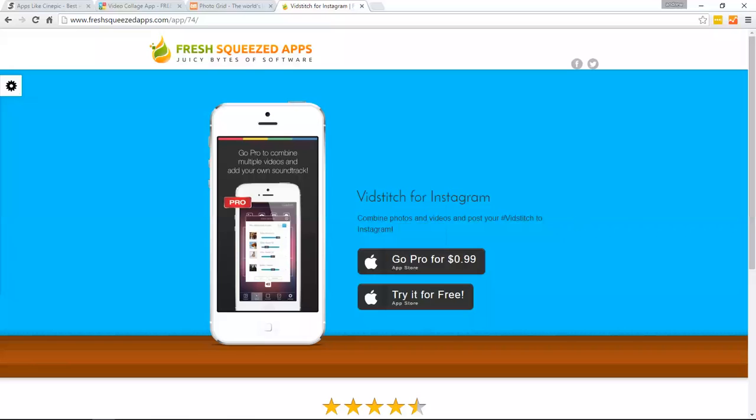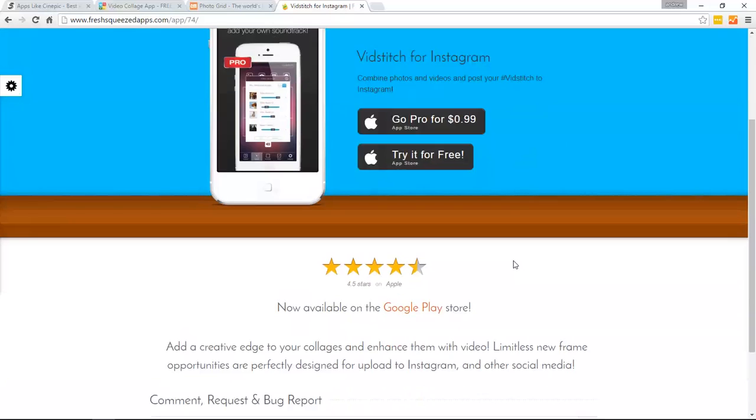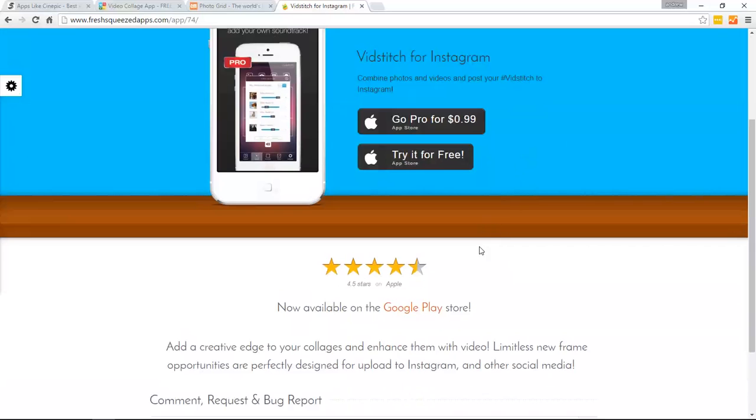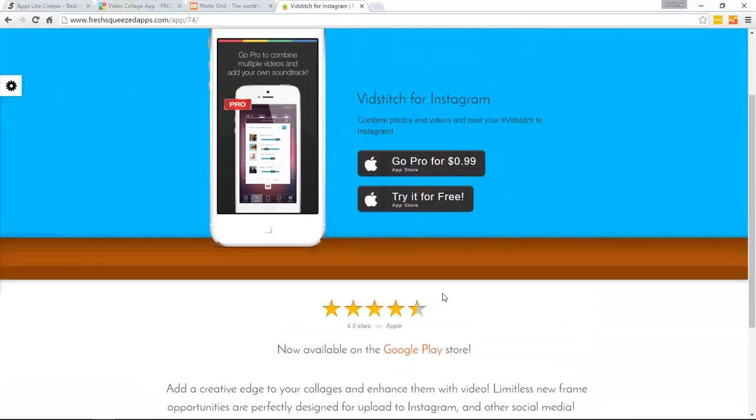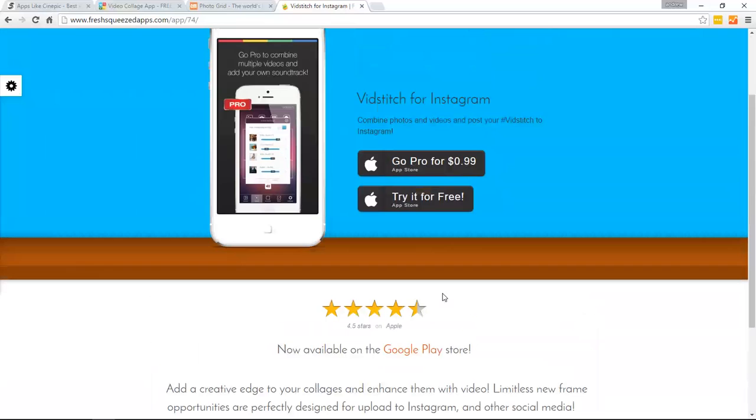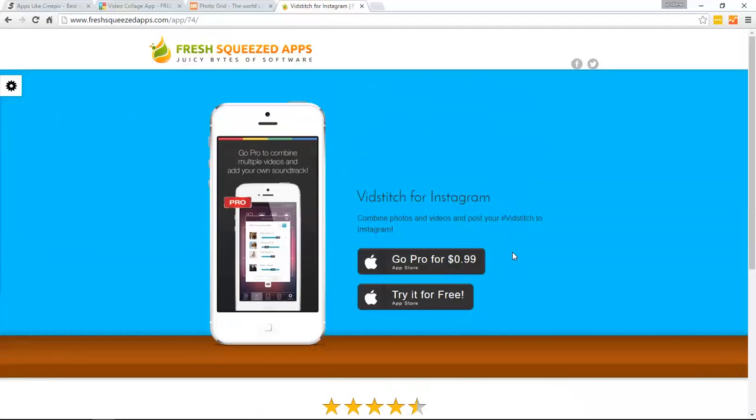The nice thing about VidStitch here is they're always updating the app to enhance the user experience. So whatever they can do to help their customers out, they're going to. They recently have made an Android version. So this just has the Apple, but they do have an Android version now for all you Android users. But if you want to make some video collages, consider this app. You can choose from multiple frames, combine your photos and videos, perfect your work with added filters as well. So another great app.